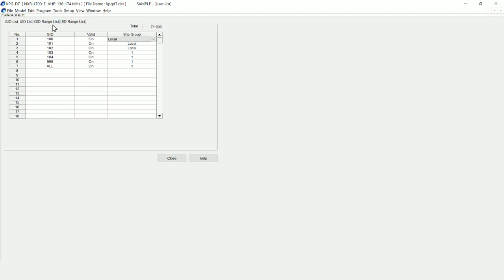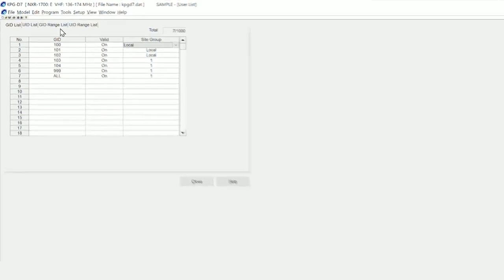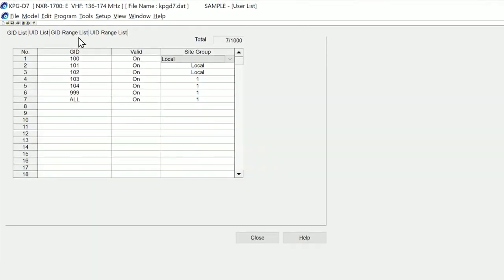In order to implement this we need to look at the software. So if we look at kpgd7 and we go straight to the group assignment page, you will see on that that we have a number of GIDs or group numbers.